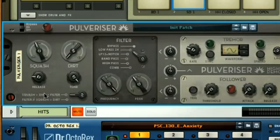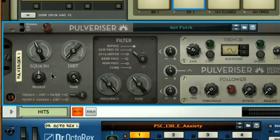Whereas setting a shorter release means that the signal level is coming back up more regularly, creating the pumping effect and a much fuller and more dynamic sound.